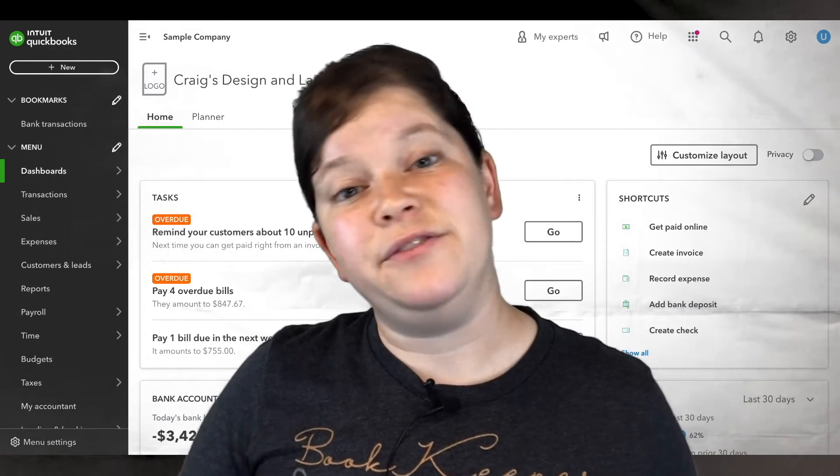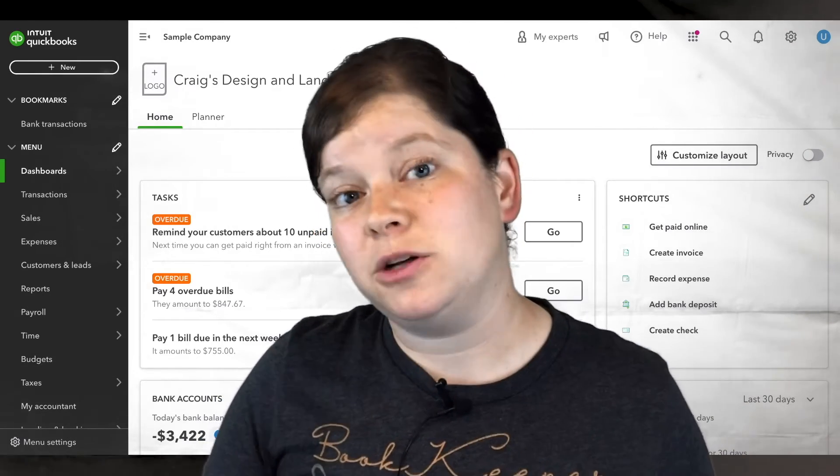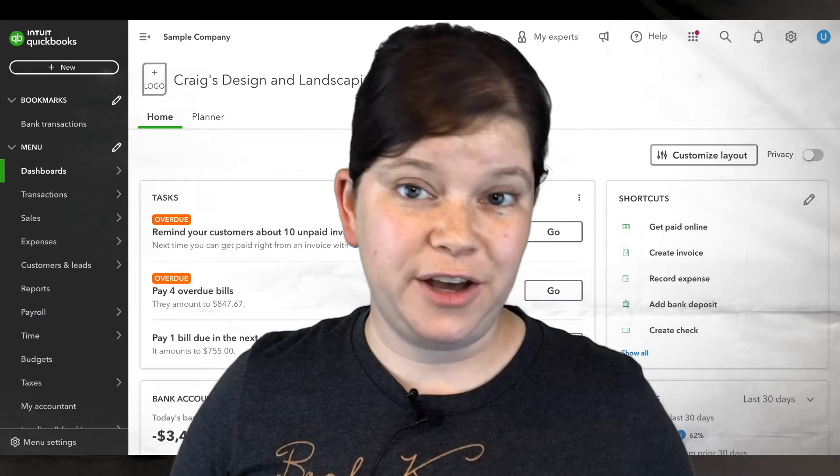If you're wondering how to find and view inactive vendors in QuickBooks Online, then you're watching the right video.